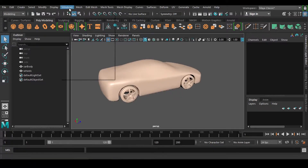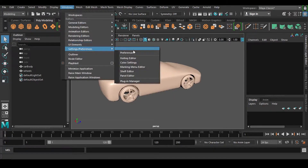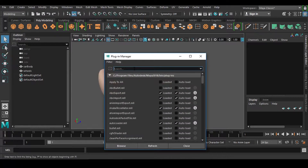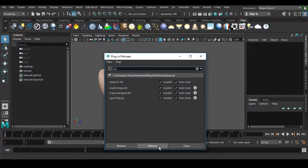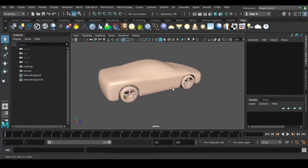Now in this case I am going to go for this Plugin Manager and type VR and I can click here. Click on Auto Load, refresh and close. Note that this is not for only V-Ray — this is a universal approach, so you can use any kind of renderer, no problem with this.